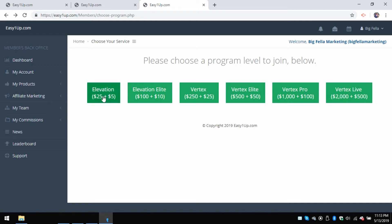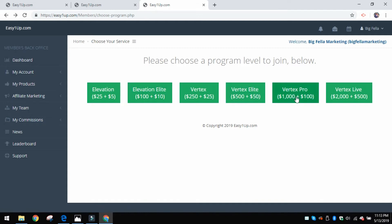You are presented with the choices for the different packages right from the get-go. Now you don't have to choose these now, but you can if you want. It starts all the way from $25 all the way up to $2,000. I came personally in at the $1,000 level.